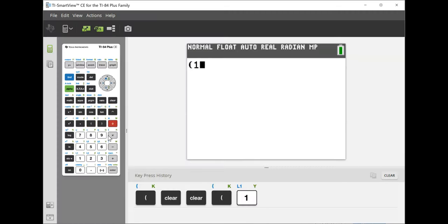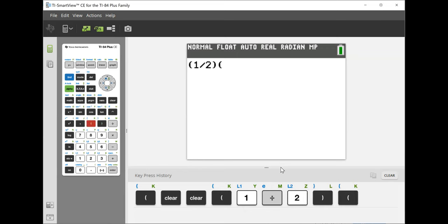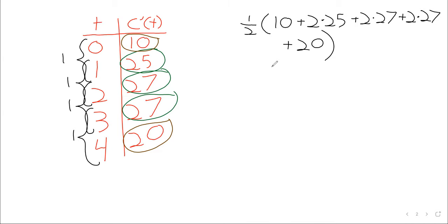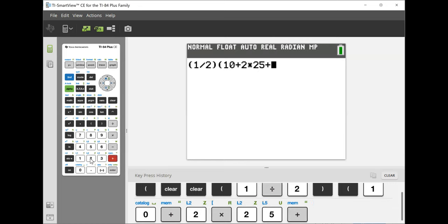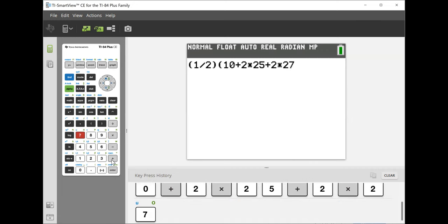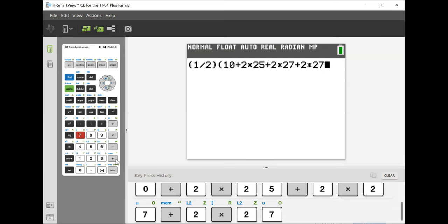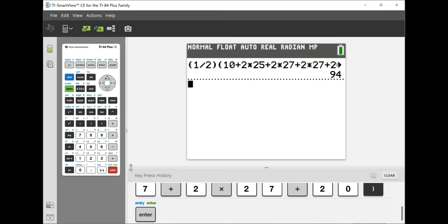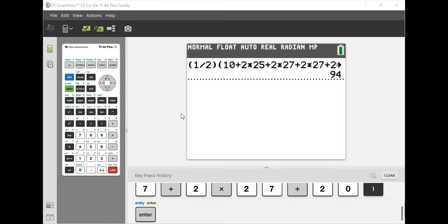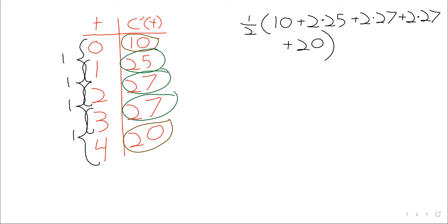Let's plug this into the calculator. We have one-half times one, multiplied by: 10 + 2×25 + 2×27 + 2×27 + 20. This gives approximately 94 milligrams. So this patient has been exposed to about 94 milligrams of the drug.